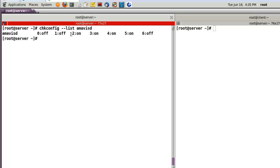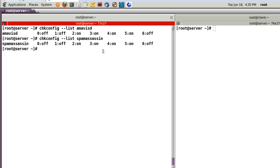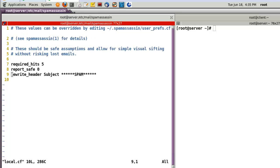I already set chkconfig for runlevels 2, 3, 4, 5 for both amavisd and spamassassin. Now let's go to the SpamAssassin configuration. Open the local.cf file. At line number 7, 'required_hits 5' — so if some mail gets this score, it will be marked as spam mail.